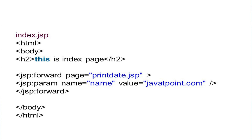In index.JSP, HTML tag, body tag, heading 'This is index page,' then JSP colon forward page equals to printdate.JSP — the same statement. But additionally, we are writing JSP colon parameter name, so here we are passing a parameter. The parameter name is 'name' and value is 'javapoint.com'. JSP colon forward is then closed, followed by body close and HTML close.